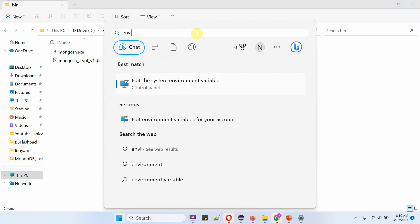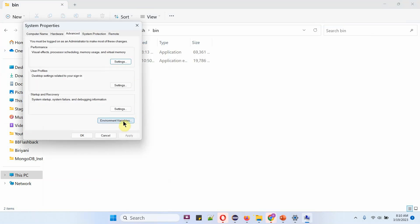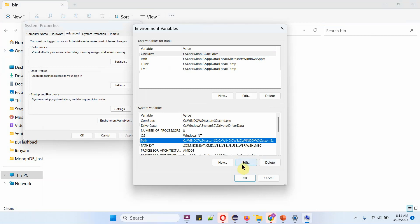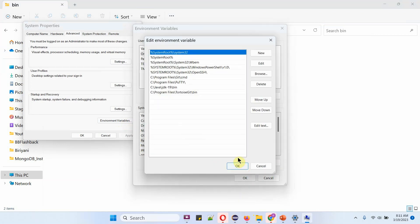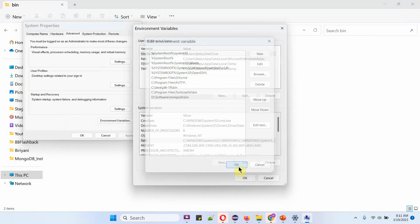Search for environment variables. Here you can see Edit the system environment variables — click on it. Here you can see the Path variable. Select it and click on Edit. Click on New and add the copied path. Click on OK.